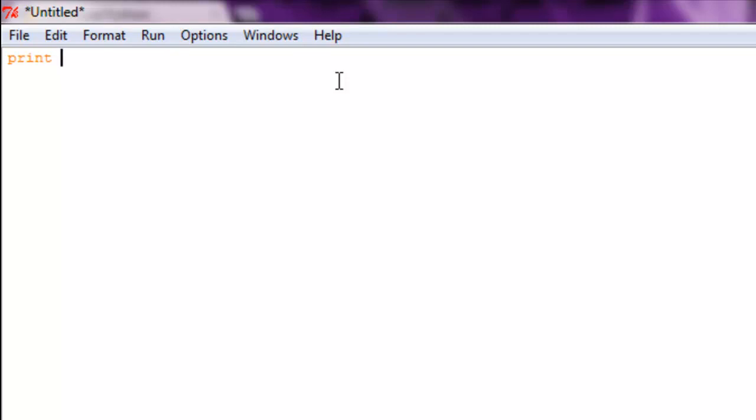Then a space, and then quotation marks. And whatever goes inside your quotation marks is what is going to be printed out on the screen. All right, so let's just say we wanted to type in hello world.